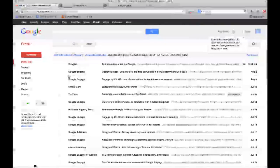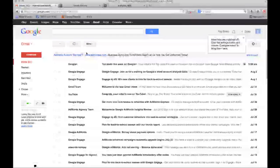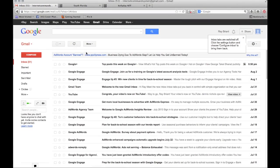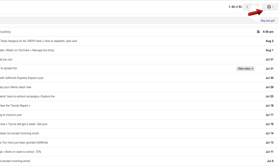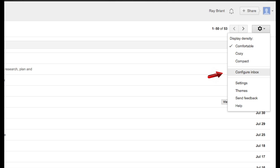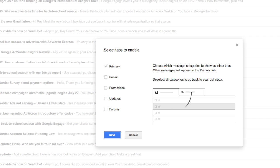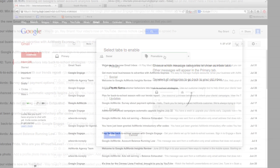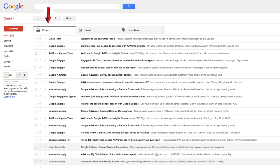Now, if you want to get these back — and actually these categories have grown on me — all you need to do is click on the settings tab, go into configure inbox, and then choose the categories that you want. Hit save and you'll see that they have now appeared and it's back to the new style.